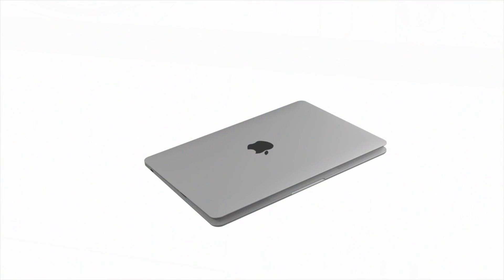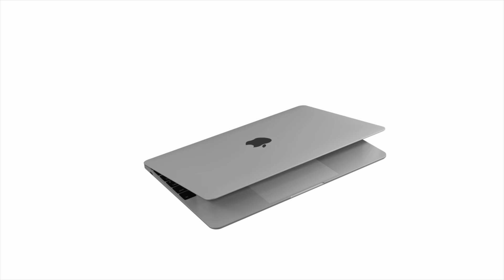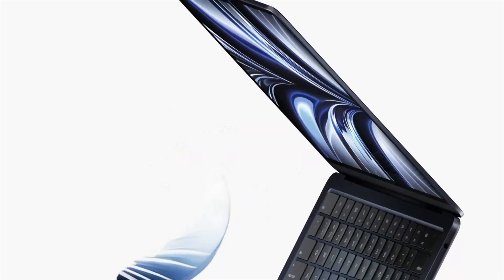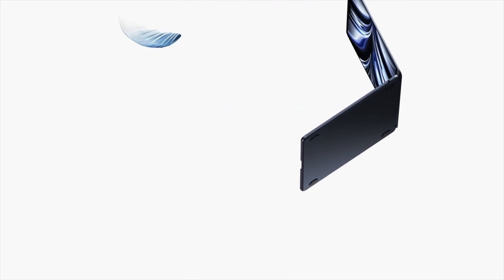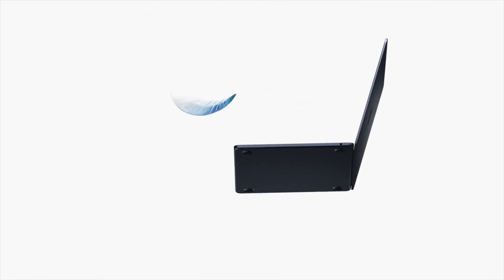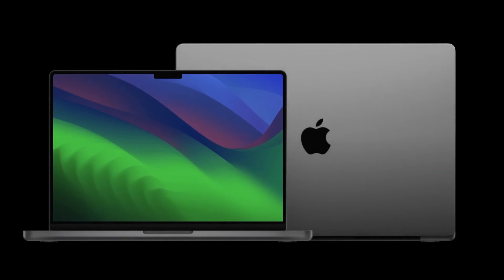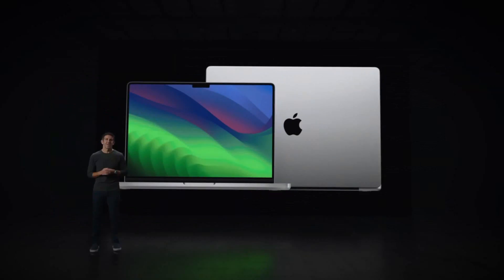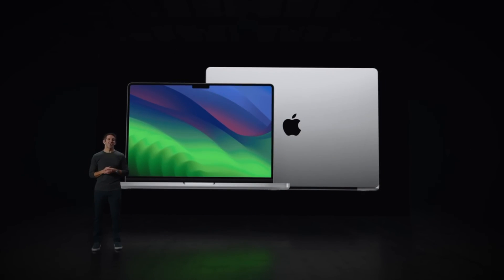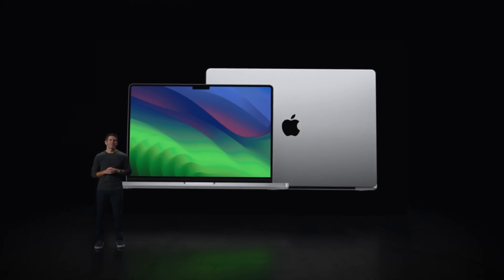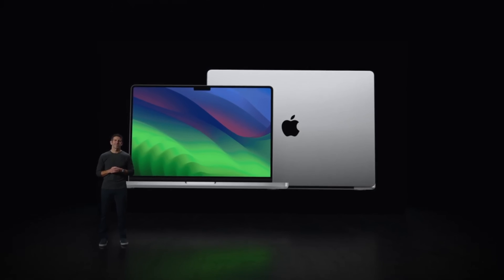iMac M5. The 24-inch iMac is also slated for an M5 refresh, potentially arriving alongside the new MacBook Pro and Mac Minis in late 2025. Again, expect an internal upgrade rather than a radical new look.